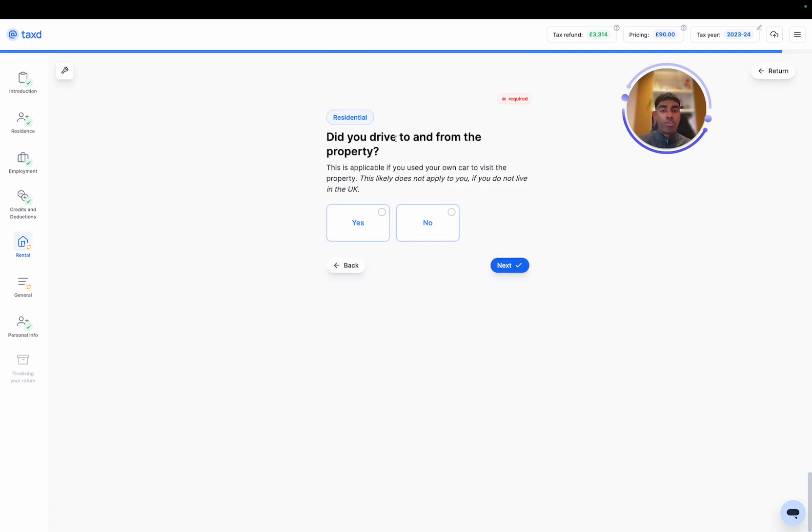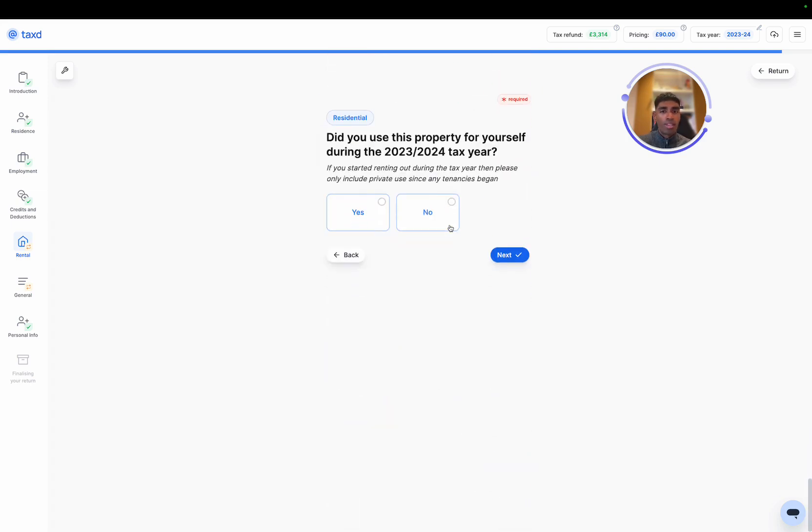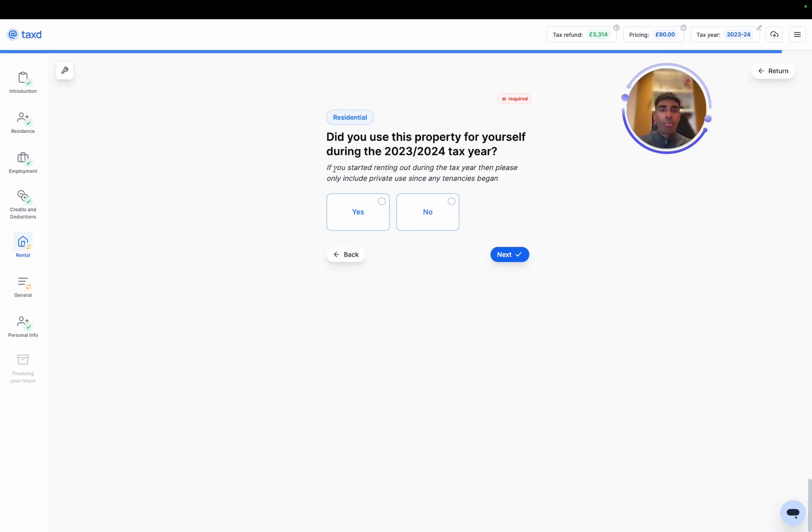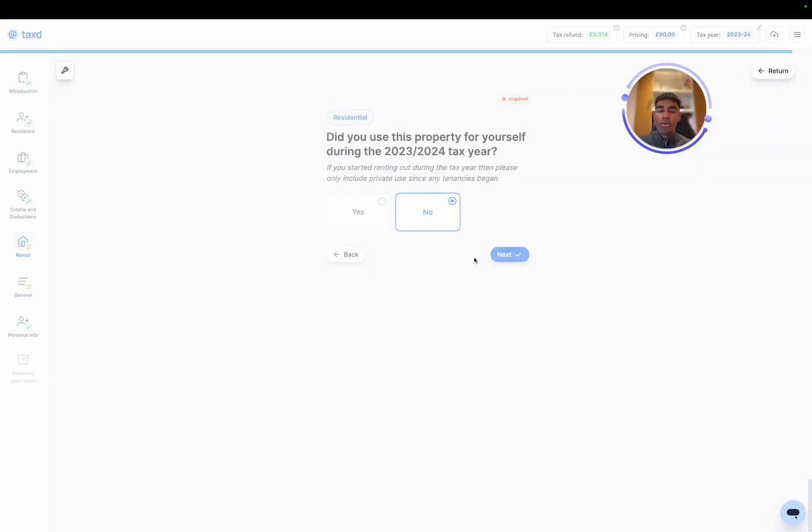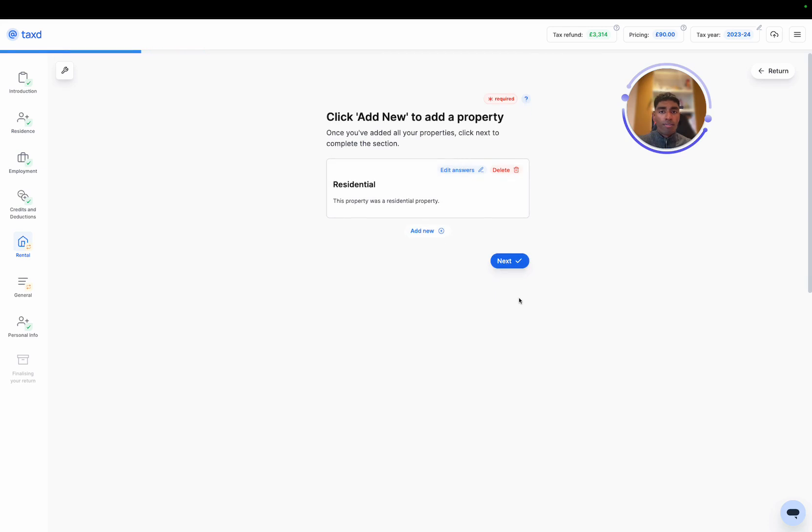Perfect. Did you drive to and from the property? I'm going to select no to this because we left the UK. And did we use the property for ourselves during the year? The answer is yes, but this question is in particular looking at since we started to let the property out and since tenancies began. So I'm going to say no because of that.